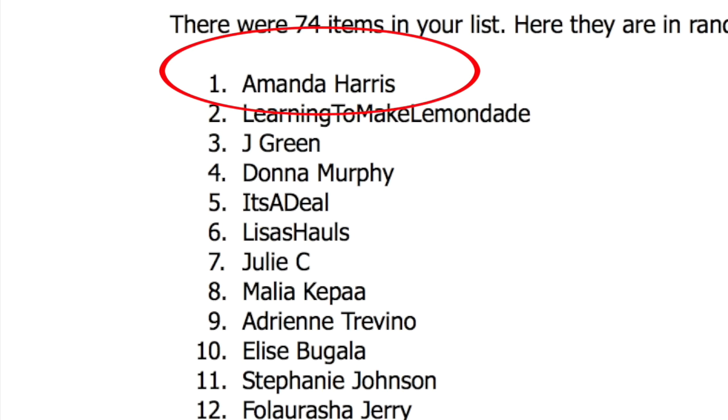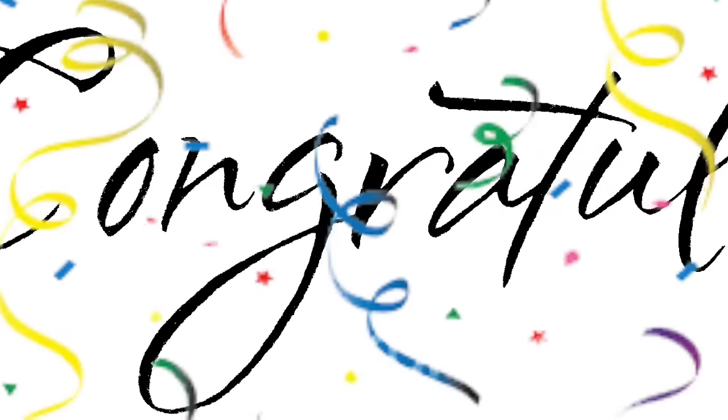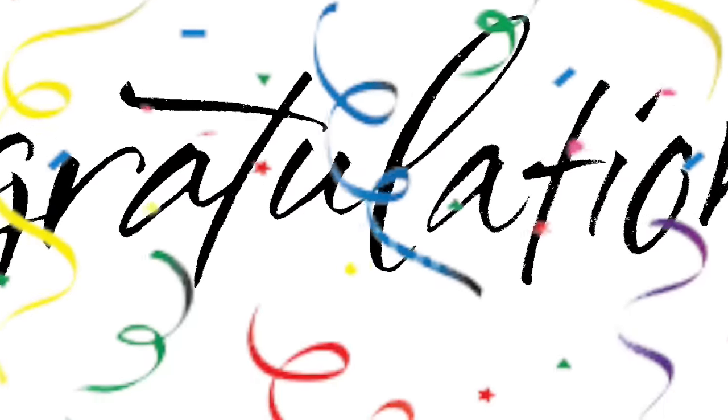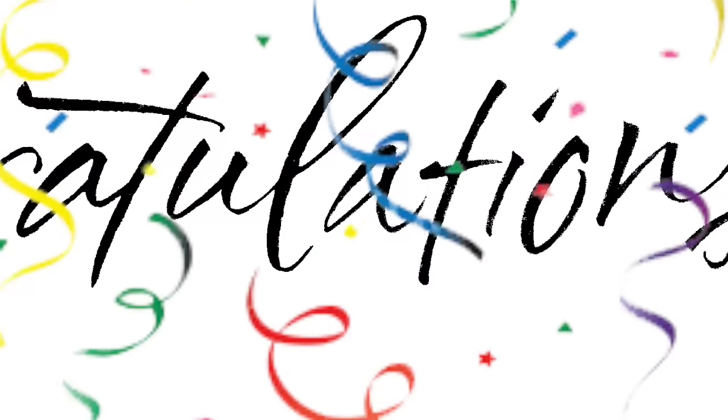And that is Amanda Harris. Congratulations to you, Amanda. You are the winner of those 10 washi tapes from the Dollar Tree. I will be contacting you via email to get all of your shipping information.